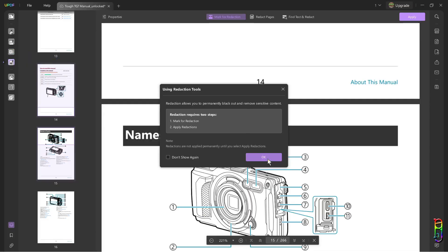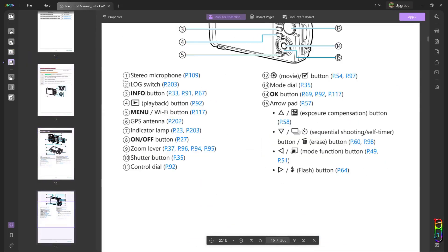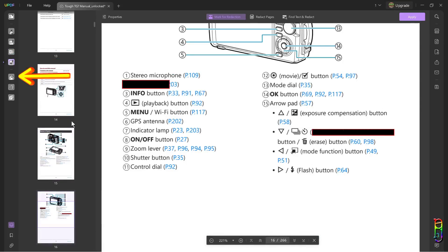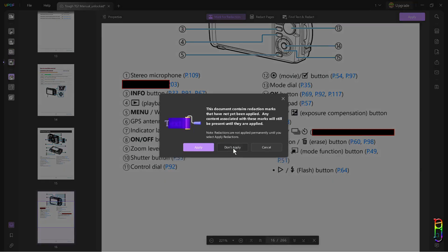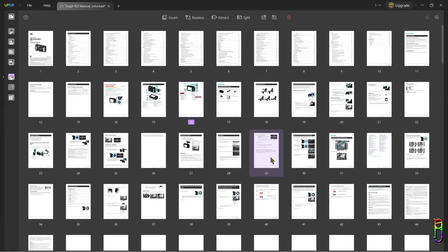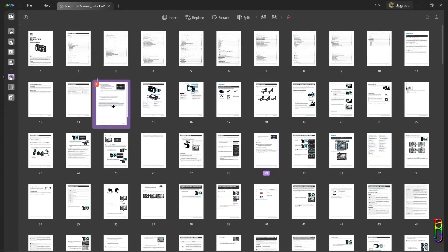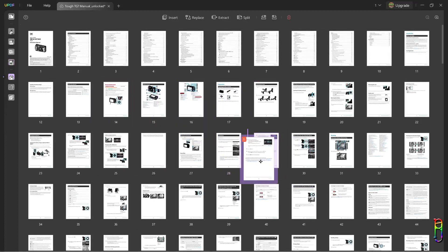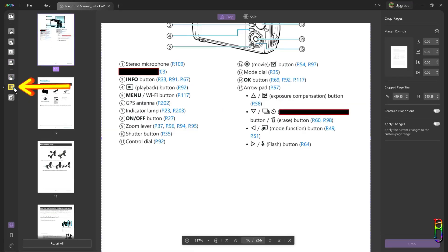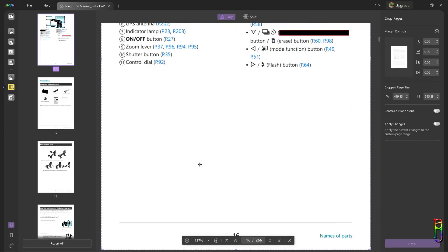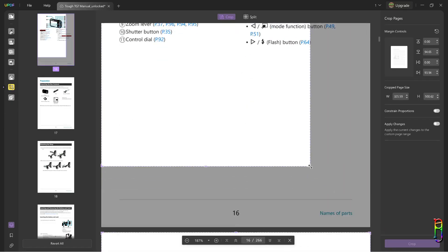Next, we have the redaction tool. As the name implies, this is basically used to block out parts of text within the PDF file. Then we have the organize pages, which lets you rearrange the pages of the whole PDF document. Just drag and drop the pages that you want to rearrange. Next is crop pages, which lets you resize a certain page within the document.